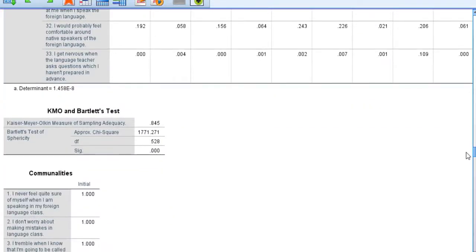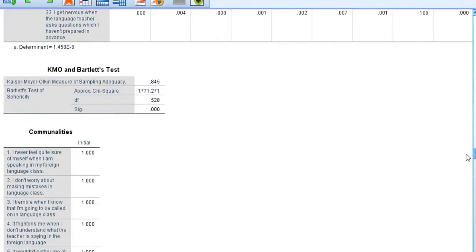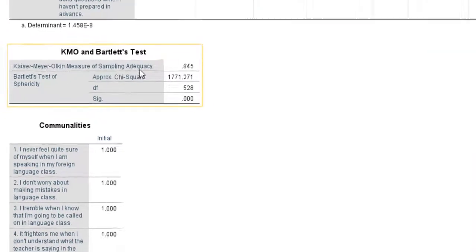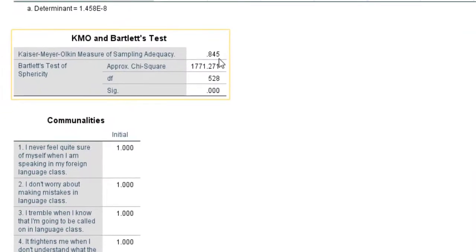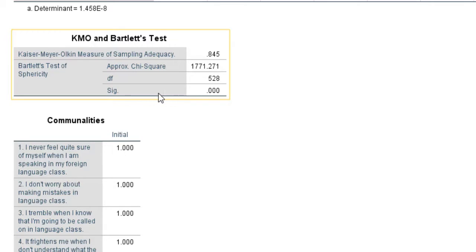For the KMO and Bartlett's test of sphericity, Kaiser-Meyer-Olkin measure of sampling adequacy is 0.8. Any value from 0.5 to 0.8 is good. Bartlett's test of sphericity has a significance value less than 0.01, which is a good indicator.